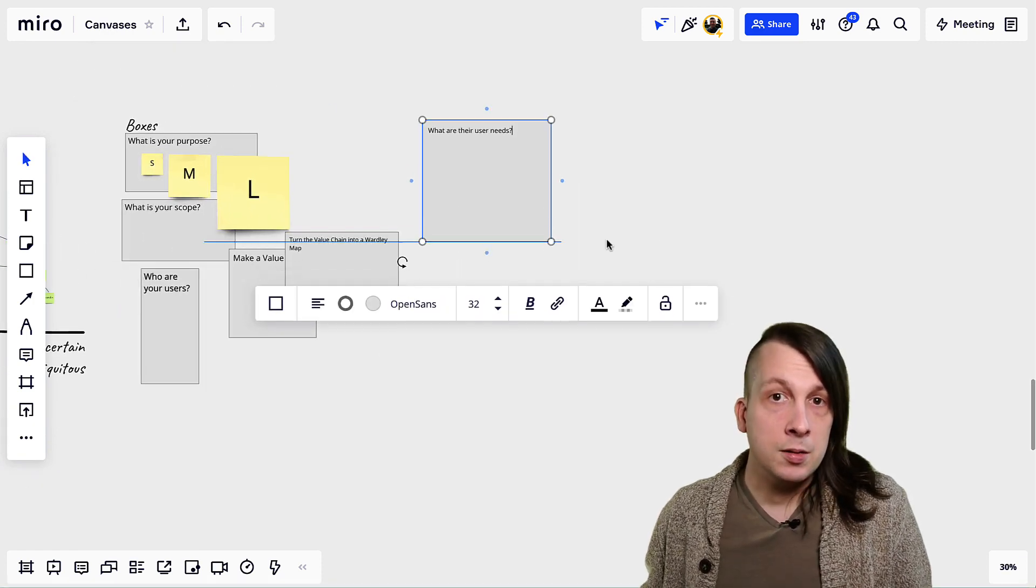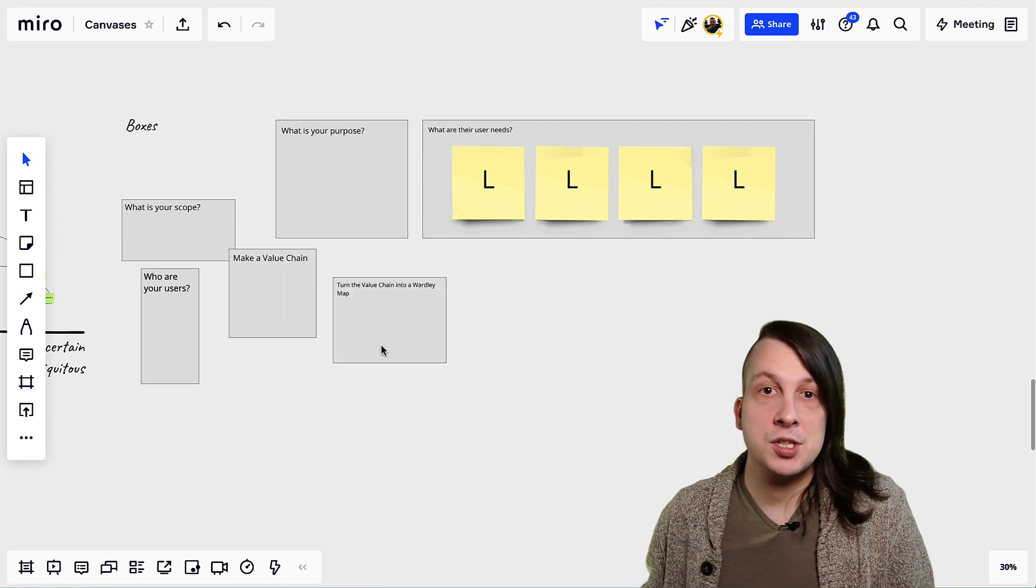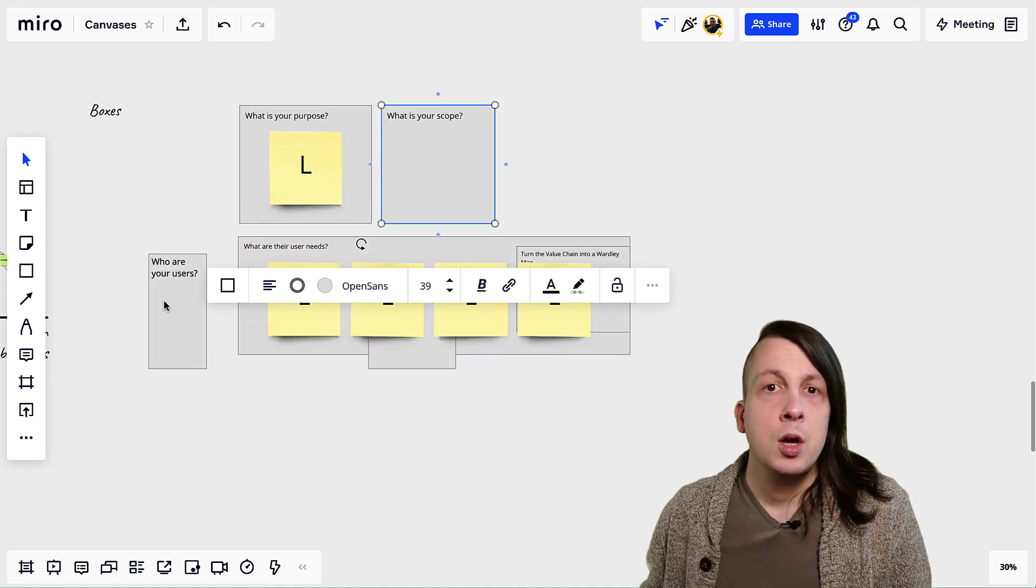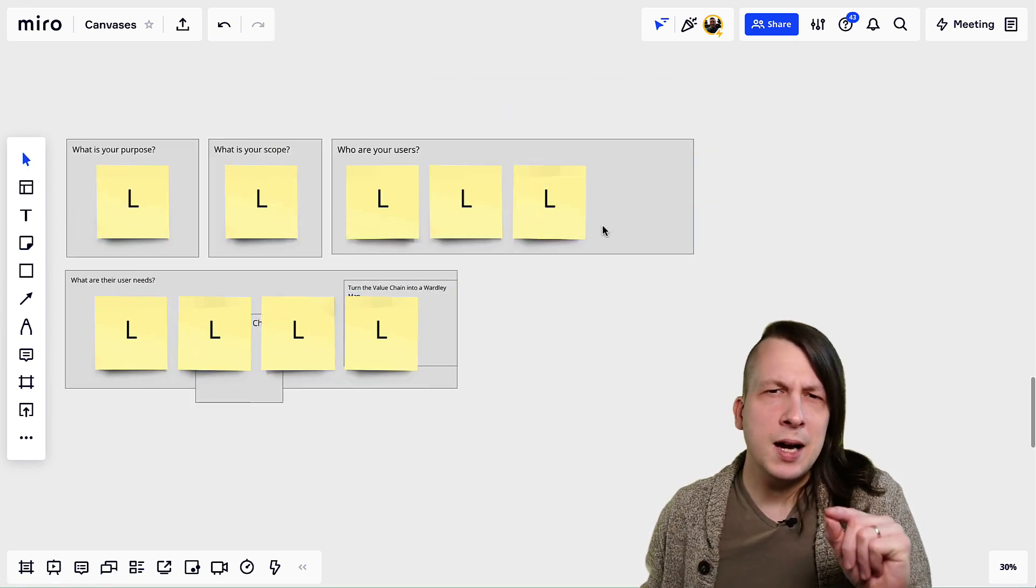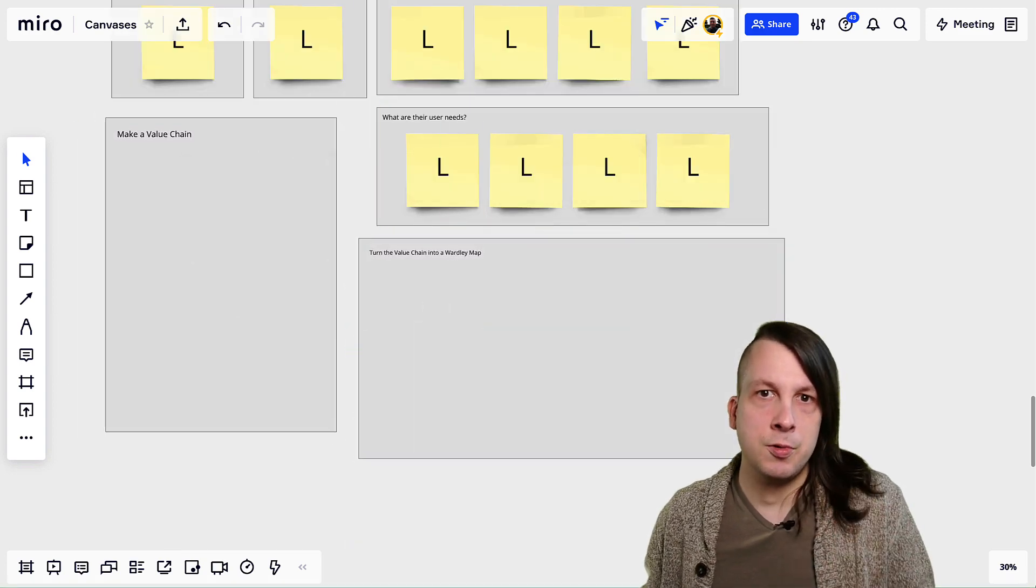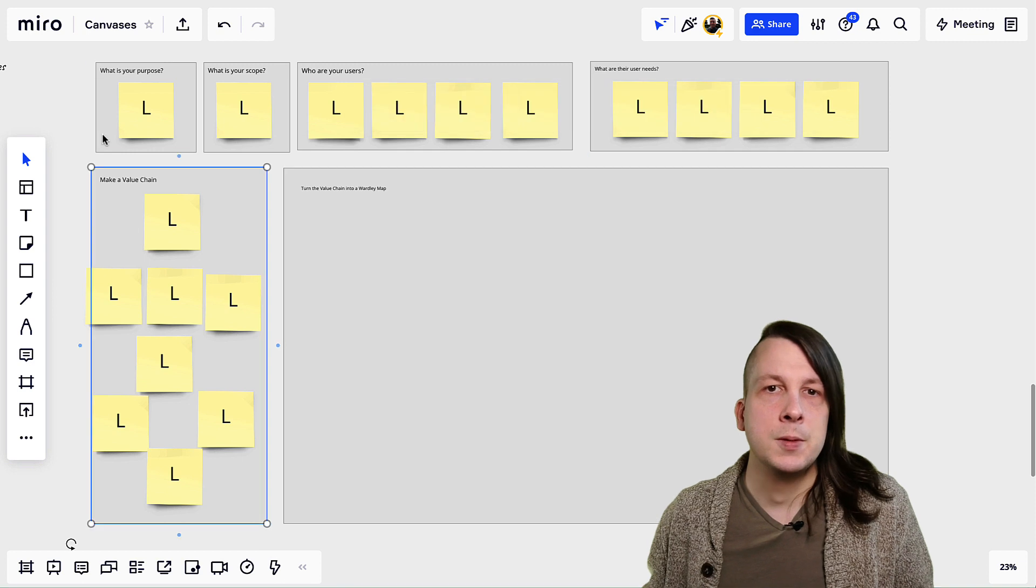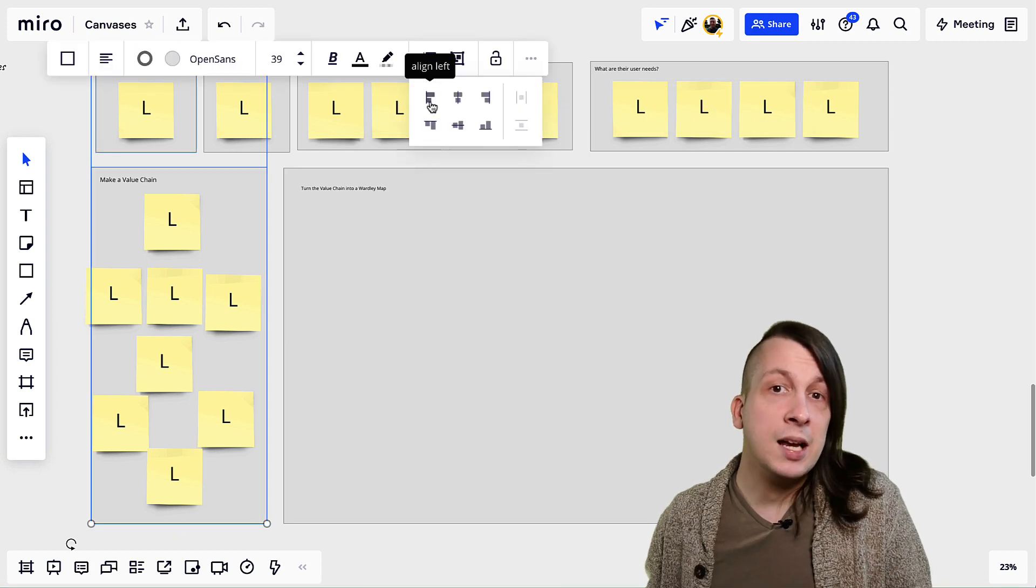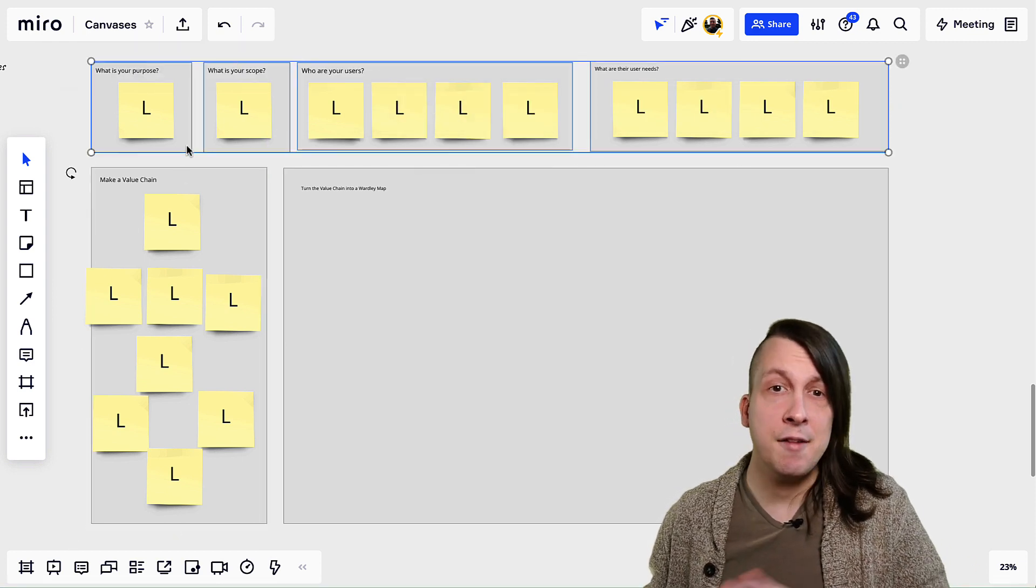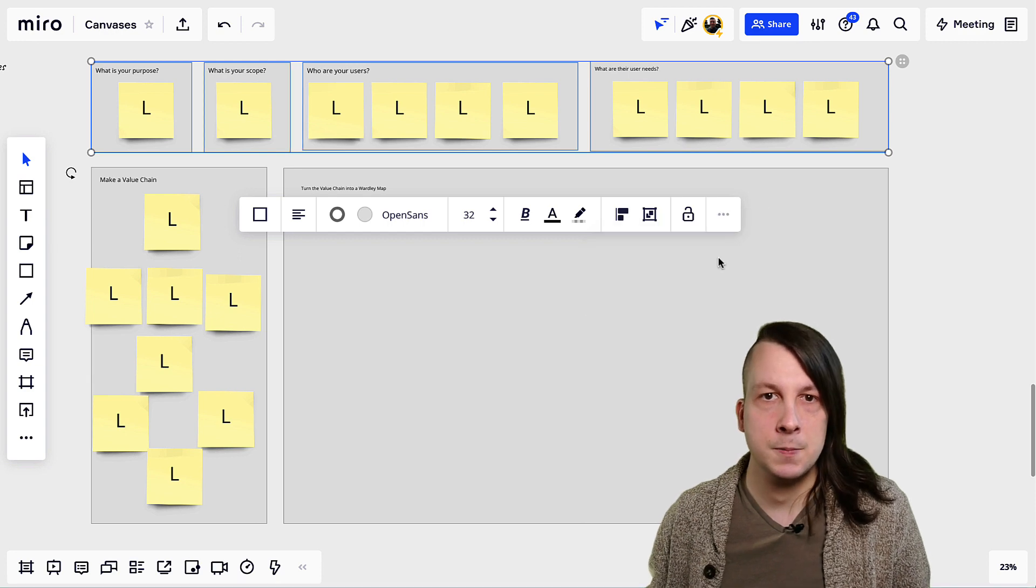From here, lay the boxes out in a way that suggests the order of the process. We want this to be intuitive, so think top to bottom and left to right. Play with the sizing and layout until you have something that feels good. And make use of Miro's alignment and distribution tools to line everything up and give it appropriate spacing.